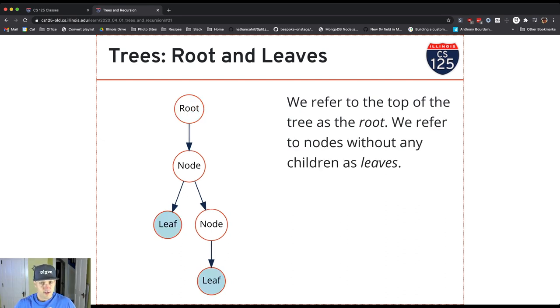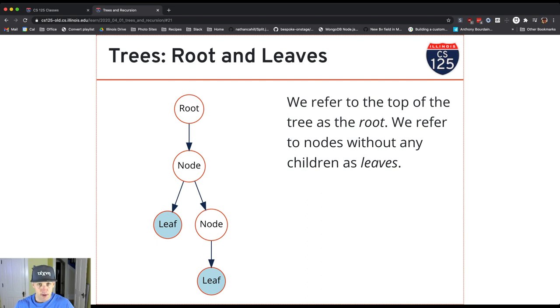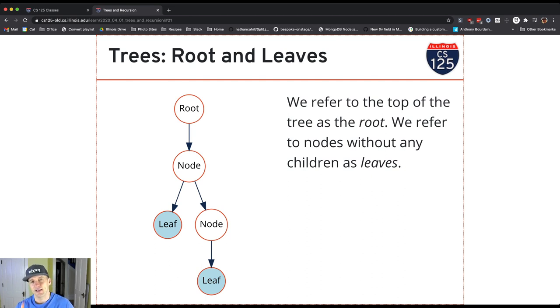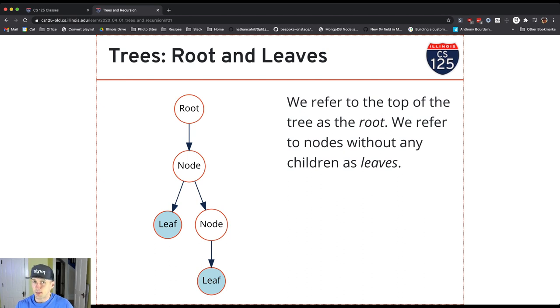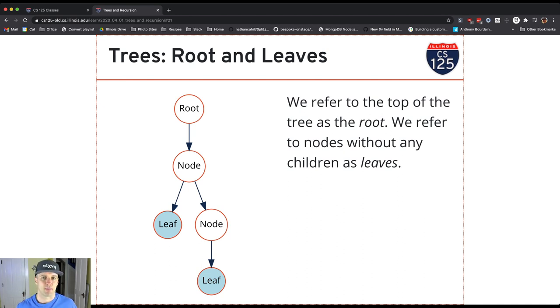Now if we go to the other side, any nodes in the tree that have no children are known as leaf nodes. And every tree has at least one root. Every tree also has at least one leaf node. A single node tree could be both a root and a leaf at the same time. In this case, there's two leaf nodes. There's always at least one. And then always one root node.